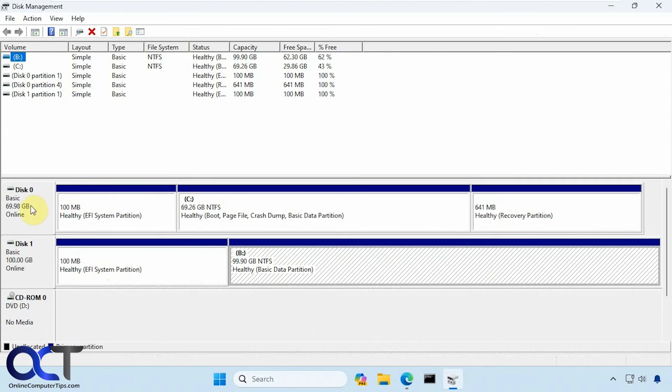Okay, so I'm going to now shut down the computer, remove the 70 gig disk, and then boot it with the 100 gig disk.